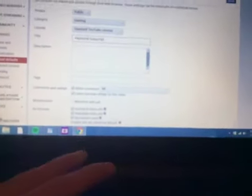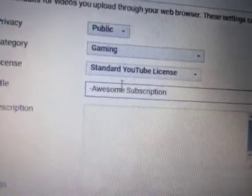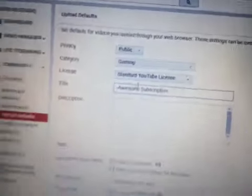I can do dash awesome subscription and I could do different ones. You could do the description. I'm going to do the description, like I want to do a how to create upload defaults on YouTube.